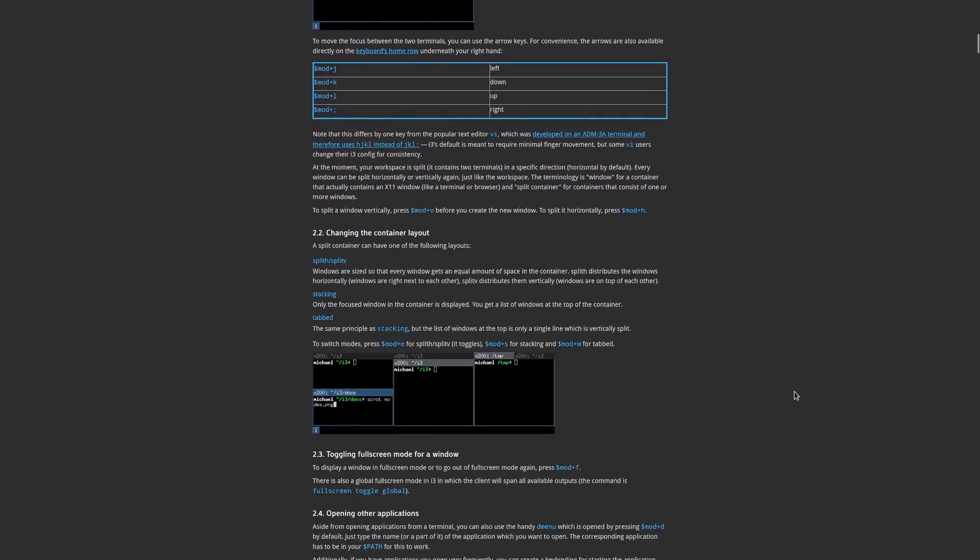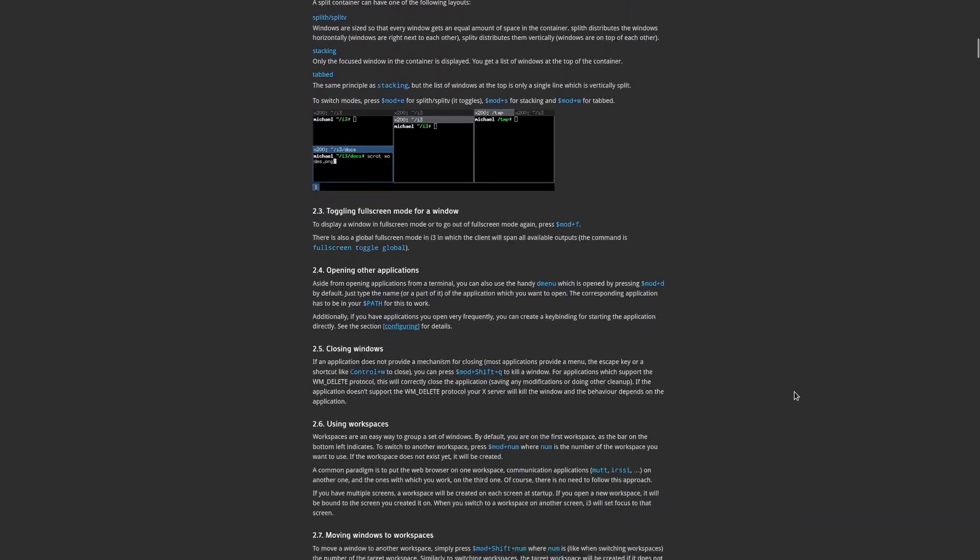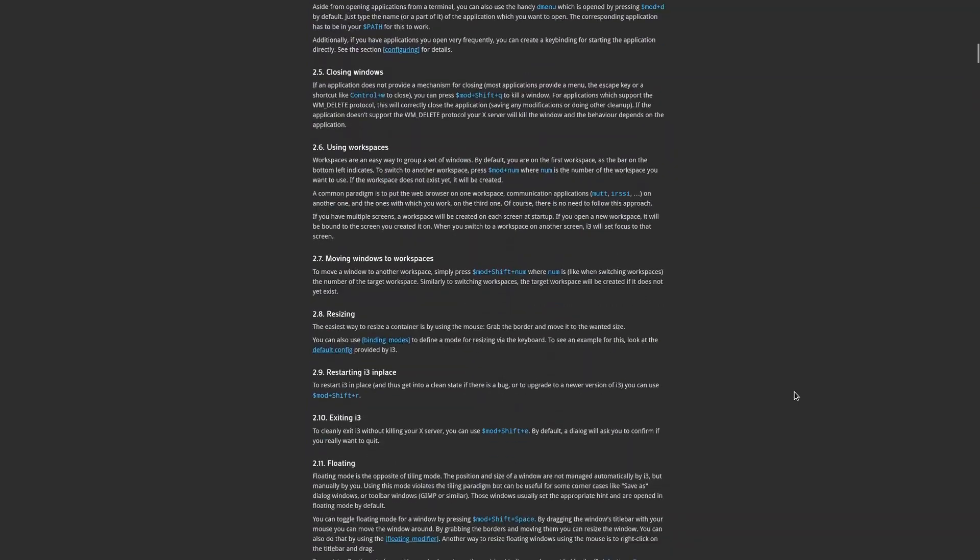But I can't do anything! Do not worry, here are some basic key commands for getting through the setup, and then you can become the based Arch user your parents wanted you to be. Ahem. I mean, weird-ass friends.